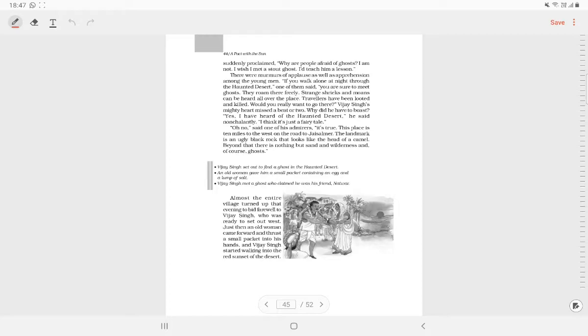An old woman came forward and put a packet into his hands. It contained an egg and a piece of salt. The old woman was known to be crazy.